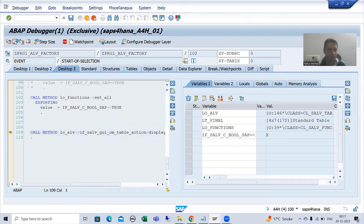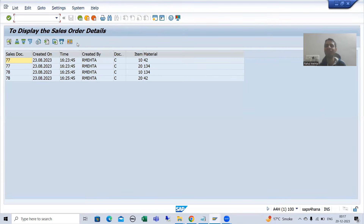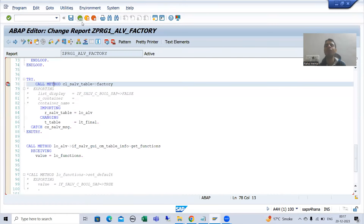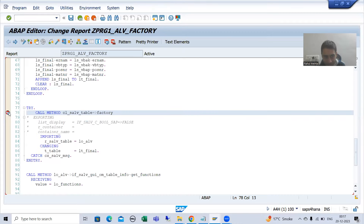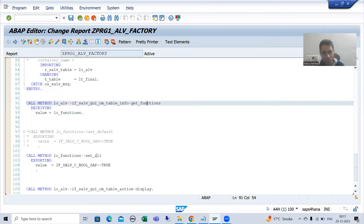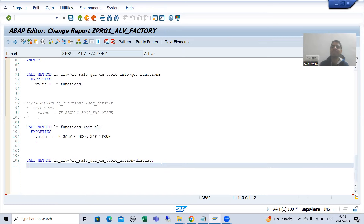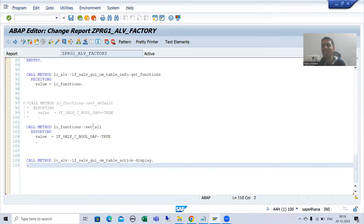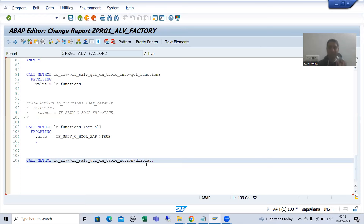Now the most common mistake, especially from freshers: they call GET_FUNCTIONS and SET_ALL after the ALV display method. If you first call the ALV display method and then write the logic to set functions in the application toolbar, your functions will not appear. You must first set the functions, then display the ALV using the display method. The display method should always be at the last so everything is set before the ALV is displayed.